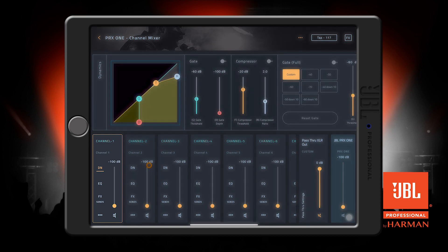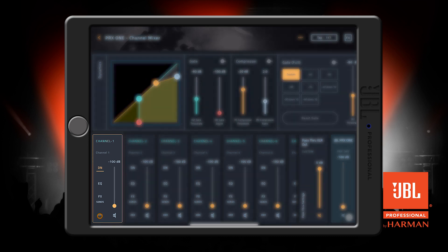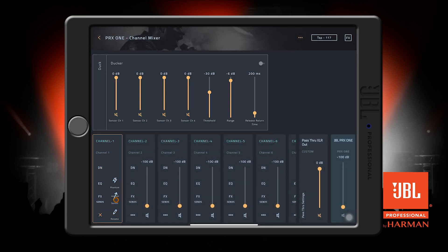If you press these dots here at the bottom, you will find the options for phantom power, renaming the channel, and the ducker settings.